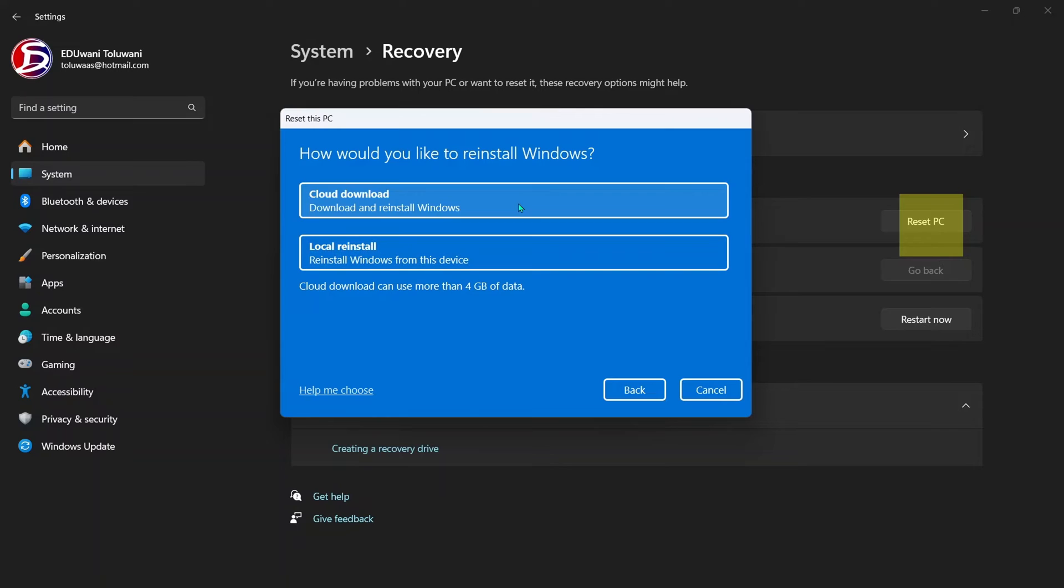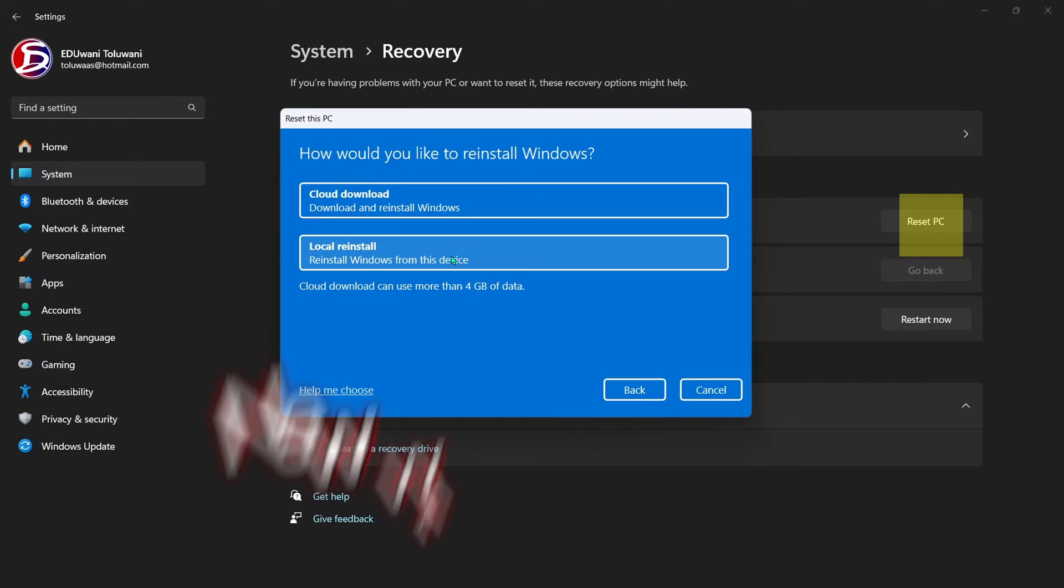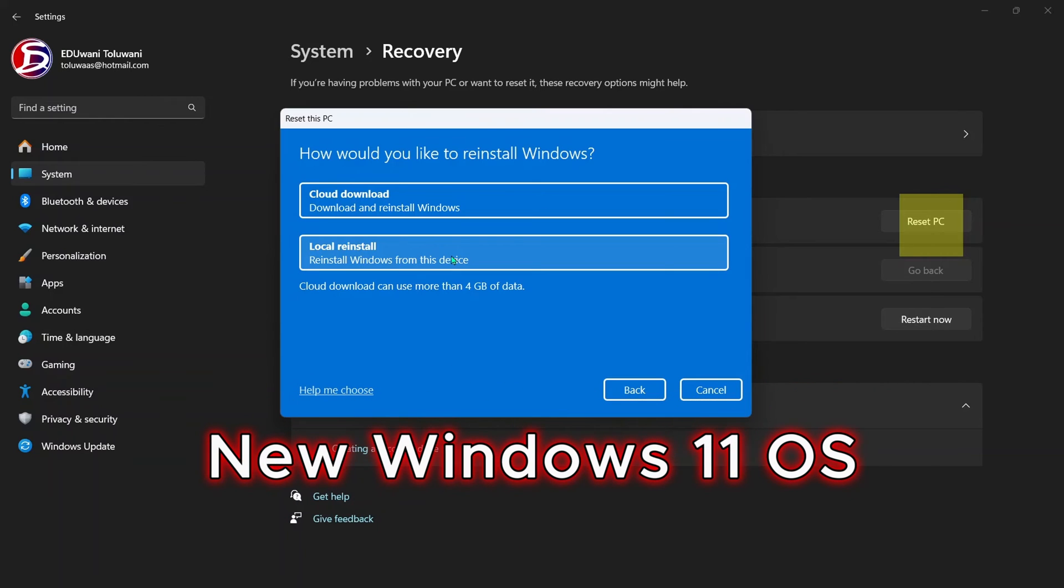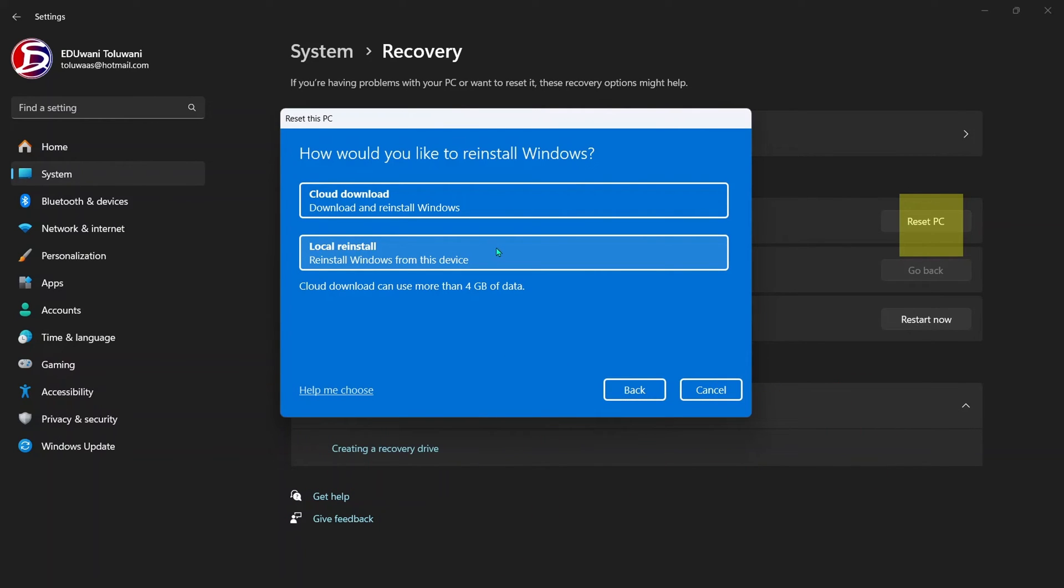For you to go with cloud download, you need to be ready for about more than 4 gig of data. But either cloud download or local reinstall is actually going to give you the same end result of new Windows 11 after you reset or format this. For the sake of this video, I am going to go with local reinstall.